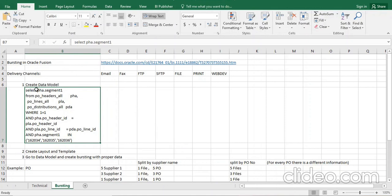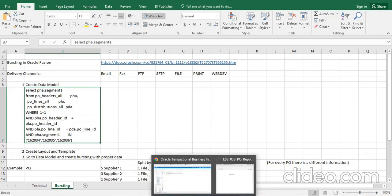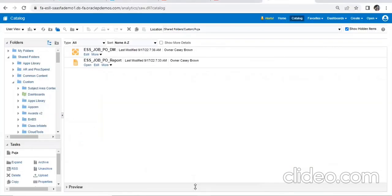If we do bursting, the first step is to go for data model creation. After creating a data model, we need to create a layout. Let me go to the screen to show you. First, tell me the basic purpose of bursting — why it is used.